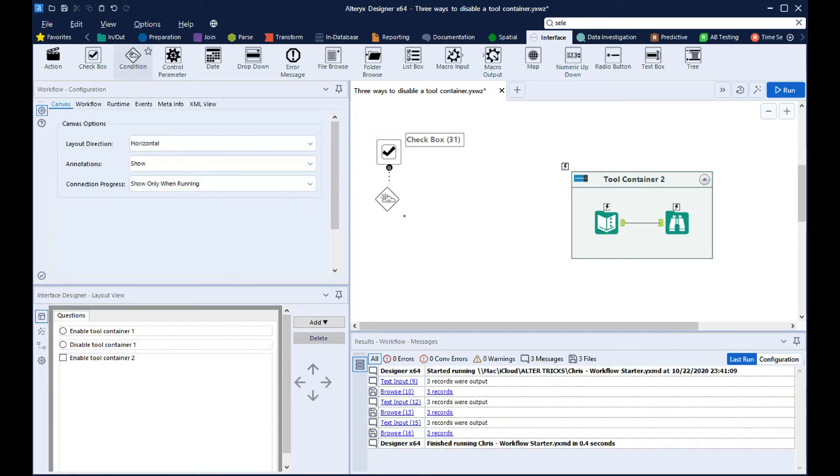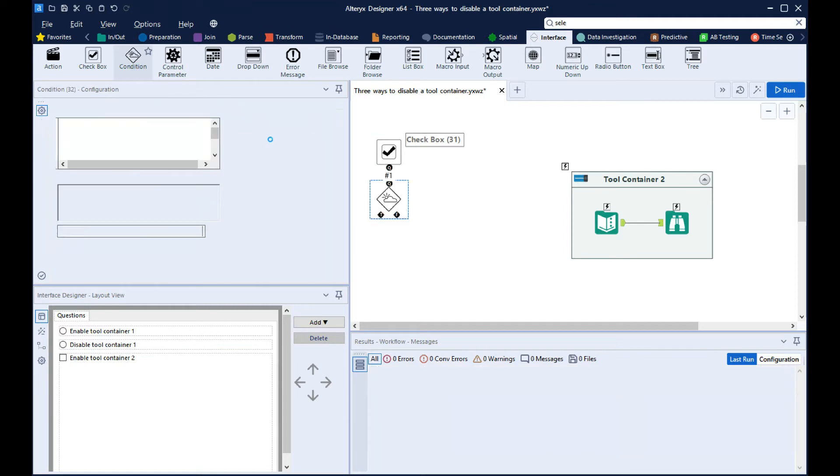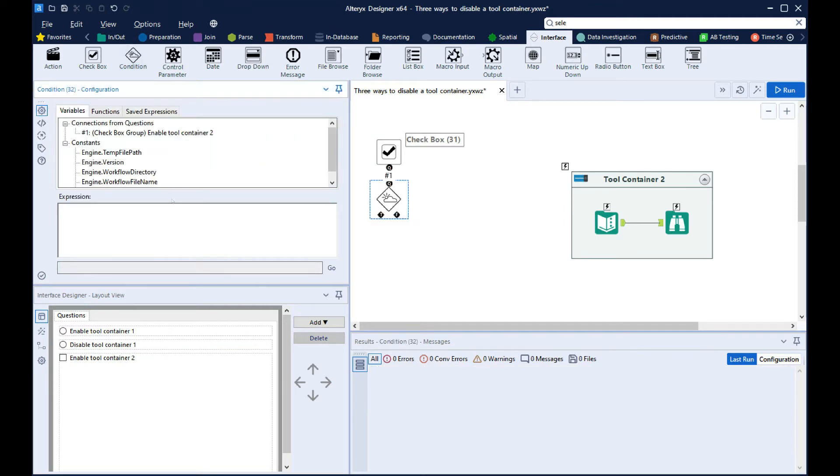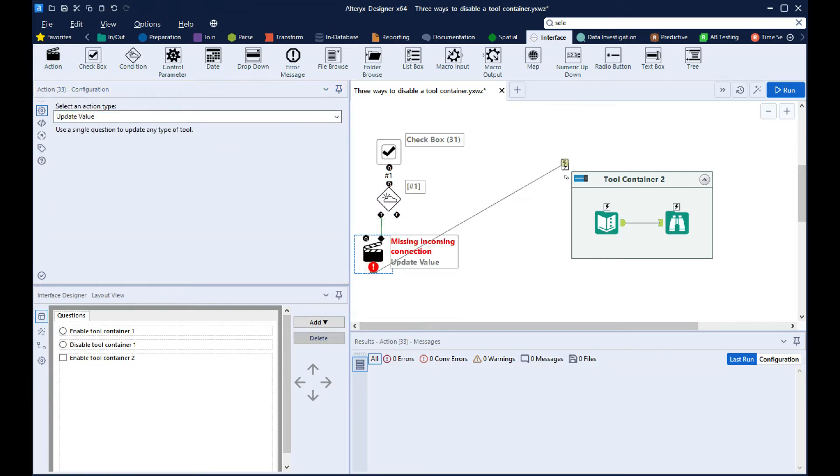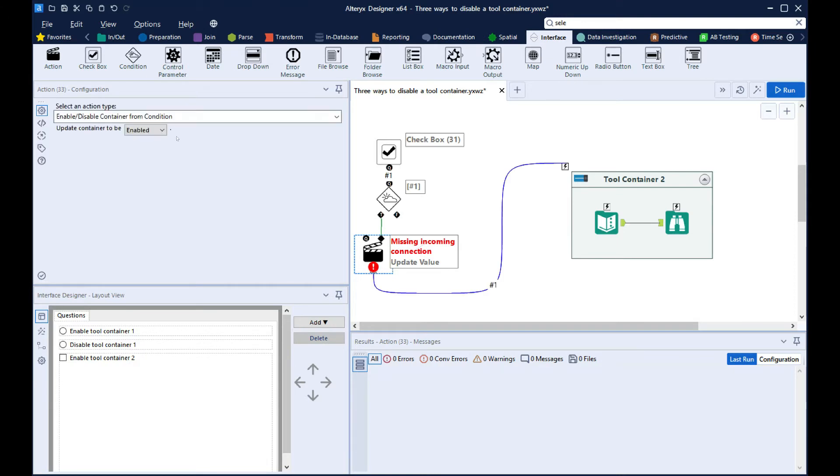Then we'll bring in a condition tool. In the expression field, we'll put connection number 1. And then off the true output, we'll connect an action tool to the tool container and set this one to Enable.